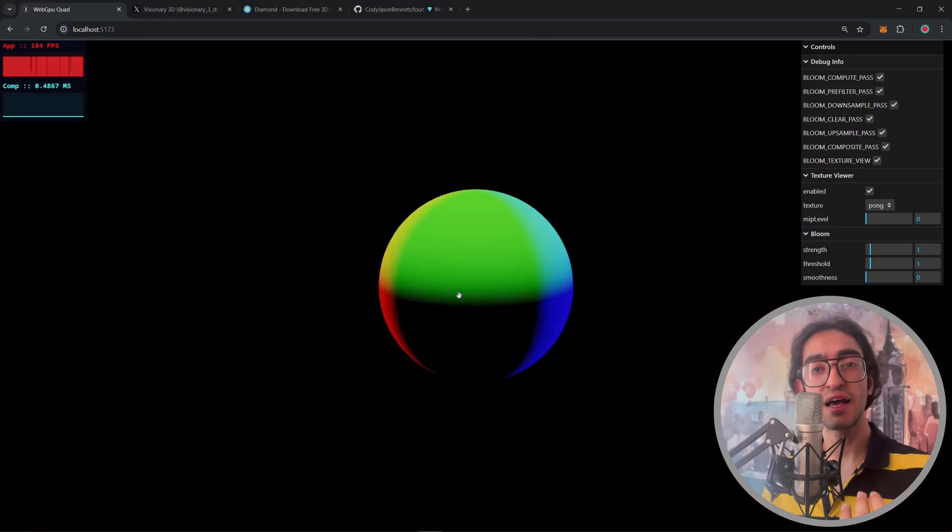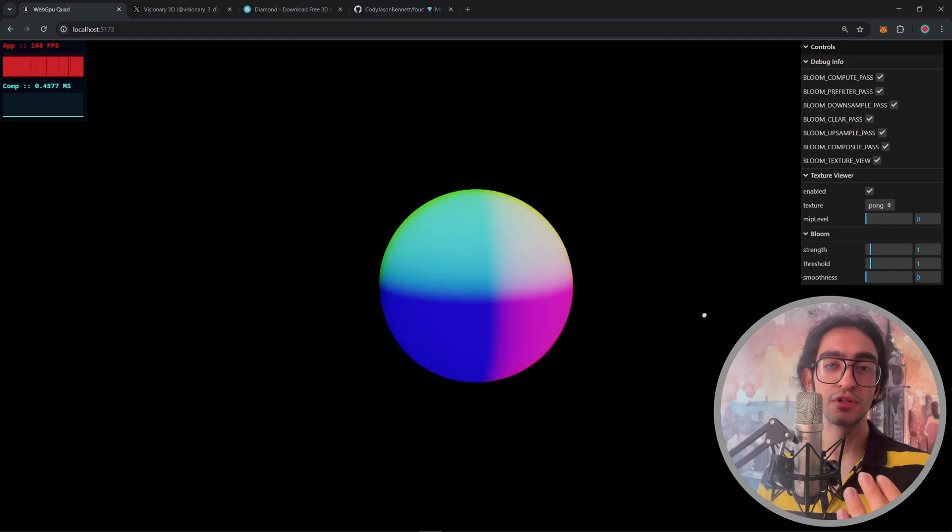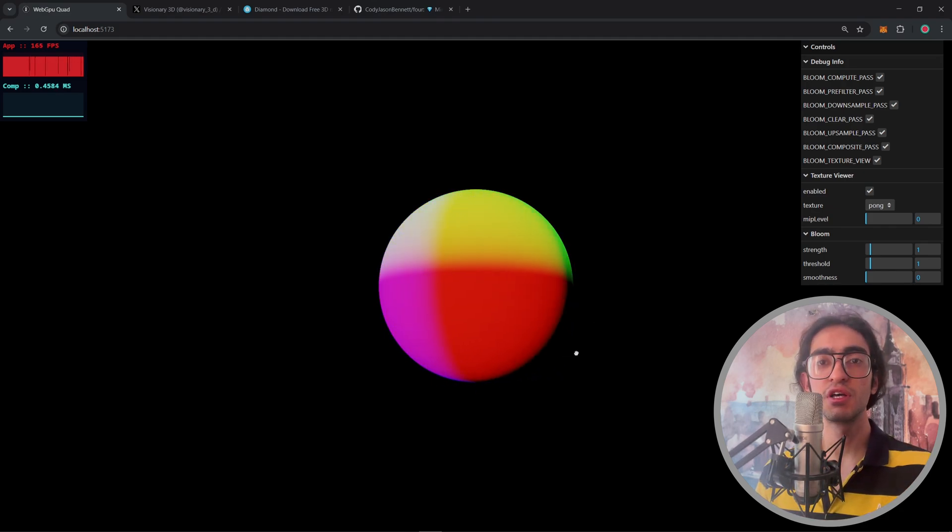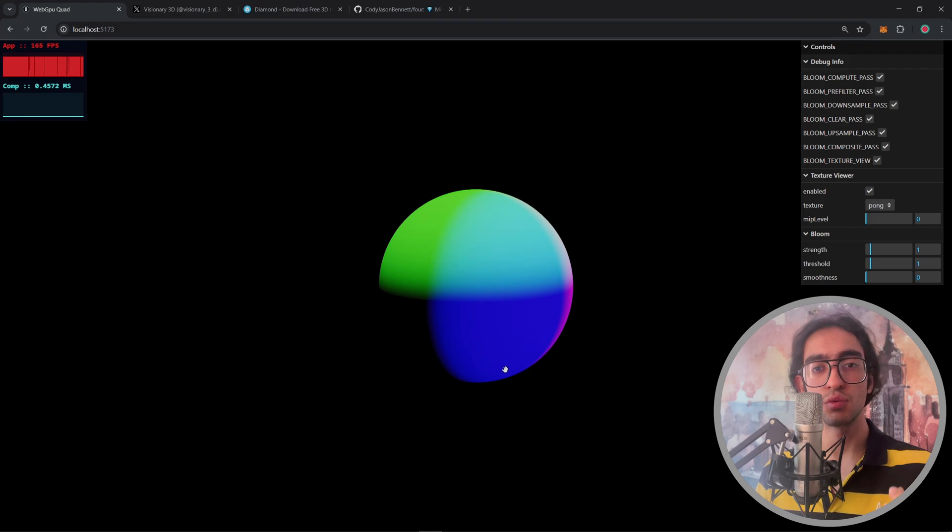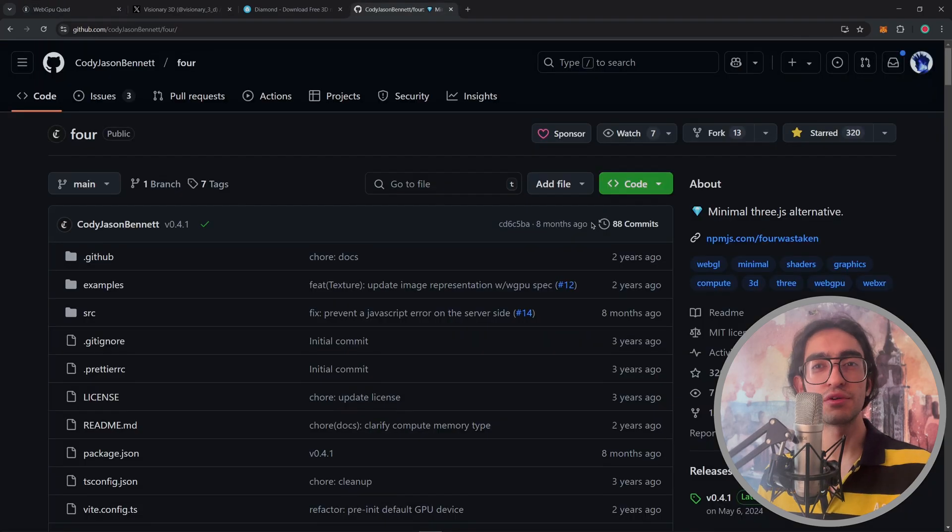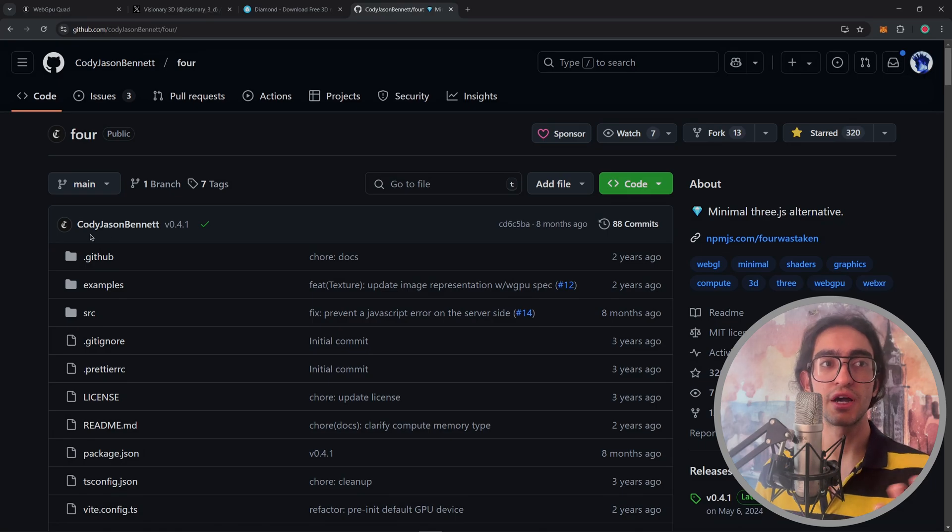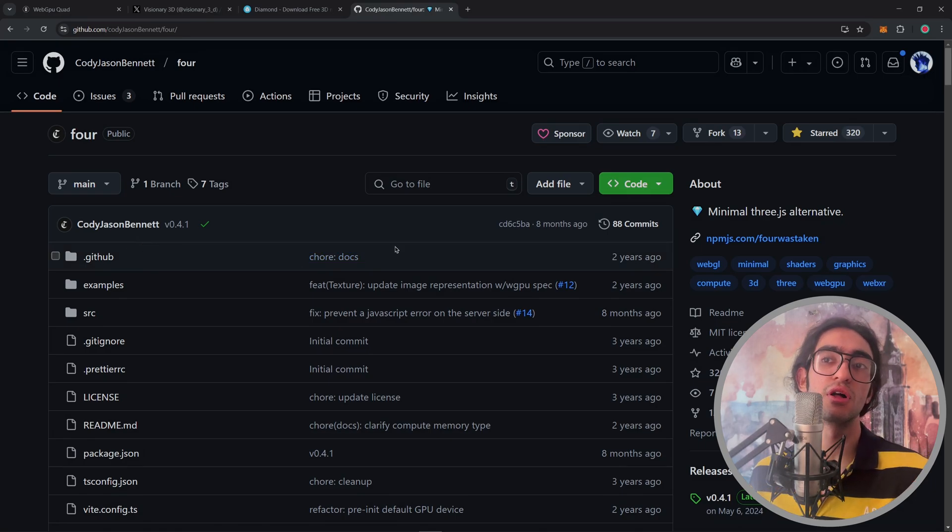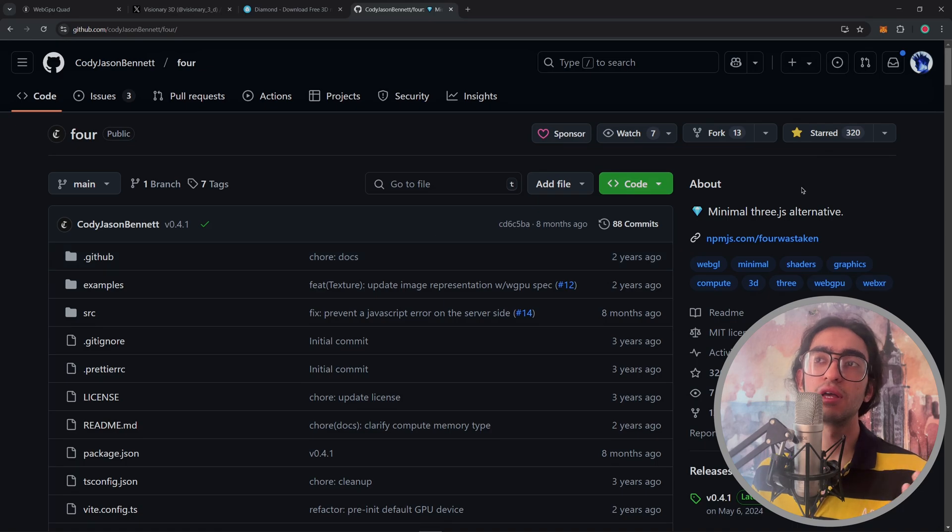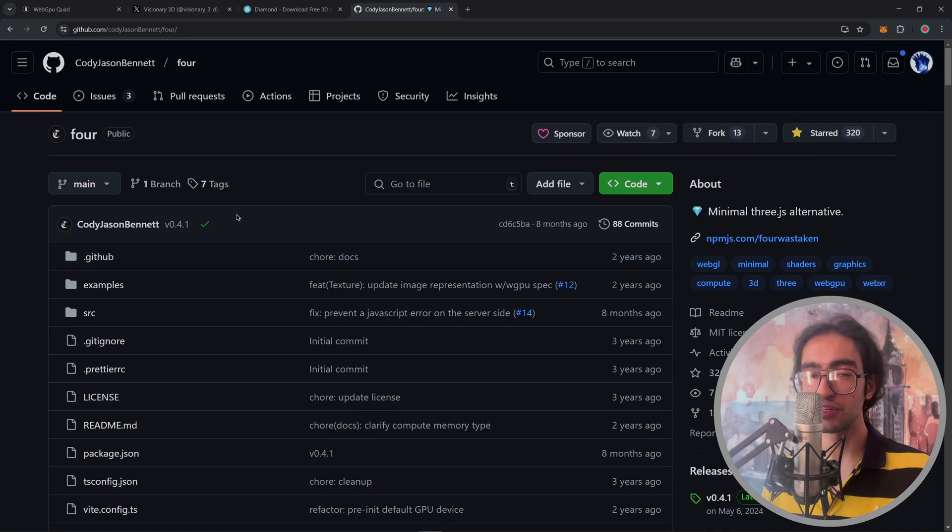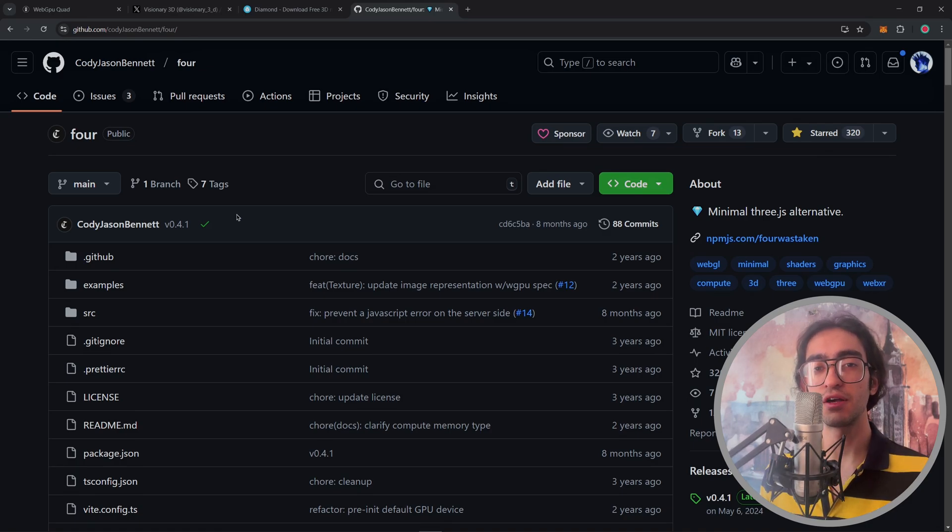So at first I had this renderer which was able to render pretty basic objects like spheres, cubes and things like that in WebGPU. And I got most of the rendering code from this repo by Cody Bennett. This is an amazing example of how to write a renderer in WebGPU. So I copy pasted a lot of the code from here.